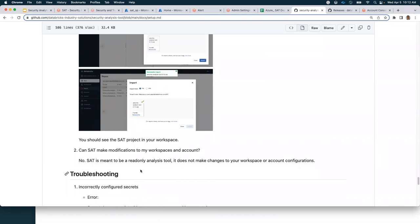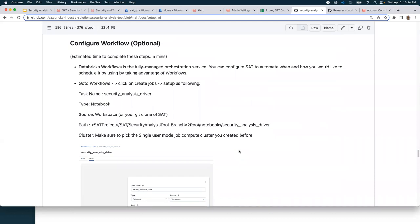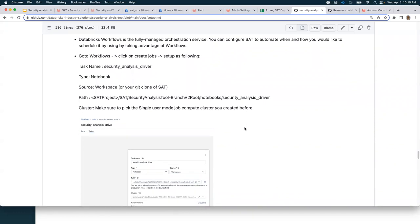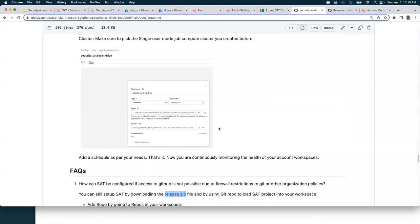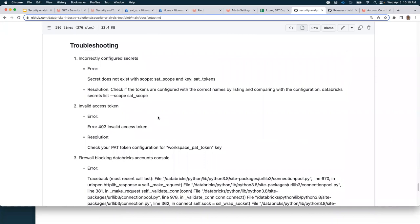The next question is: can SAT make modifications to my workspaces and account? No. SAT is a read-only analysis tool — it does not make changes to your workspace or account configuration. Any output of SAT is written back into your data table in your data warehouse. Next: can I set up the SAT driver as a job? Of course — because it is a notebook that runs independently, you can configure a Databricks workflow using the same setup process you would use for any job, configure it on a schedule, and it will run and deliver a report at that frequency. There are also a few troubleshooting steps documented based on findings in various environments — please review those in case you run into any issues.